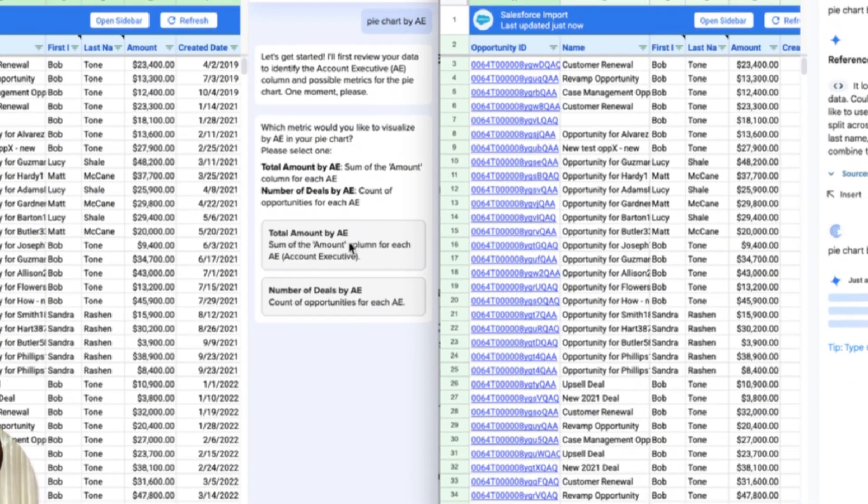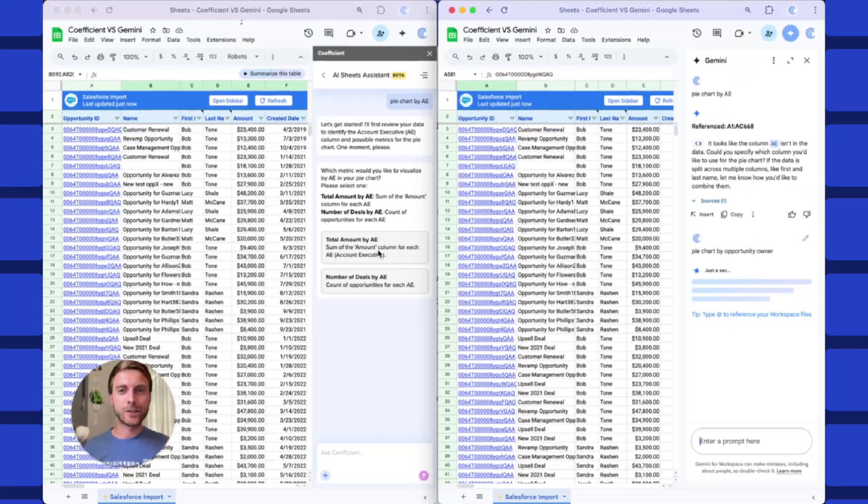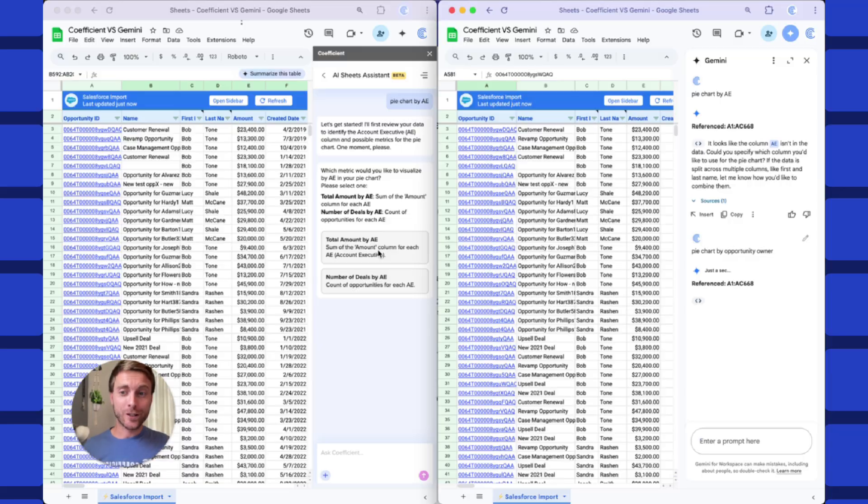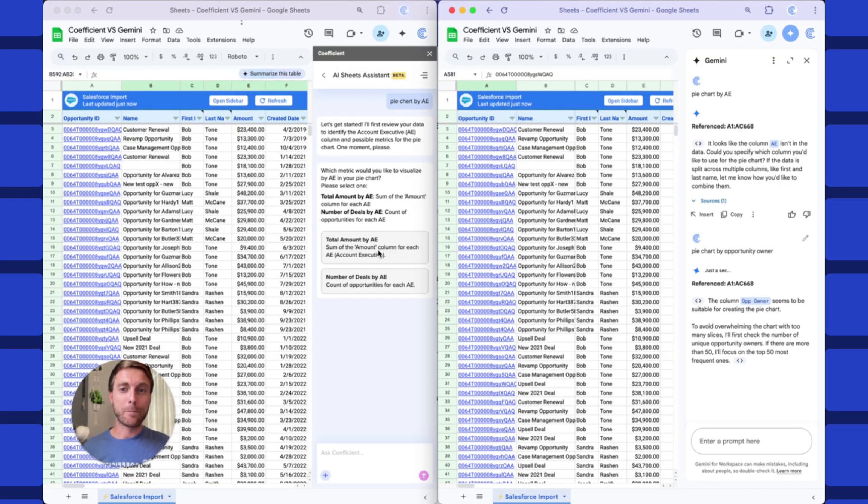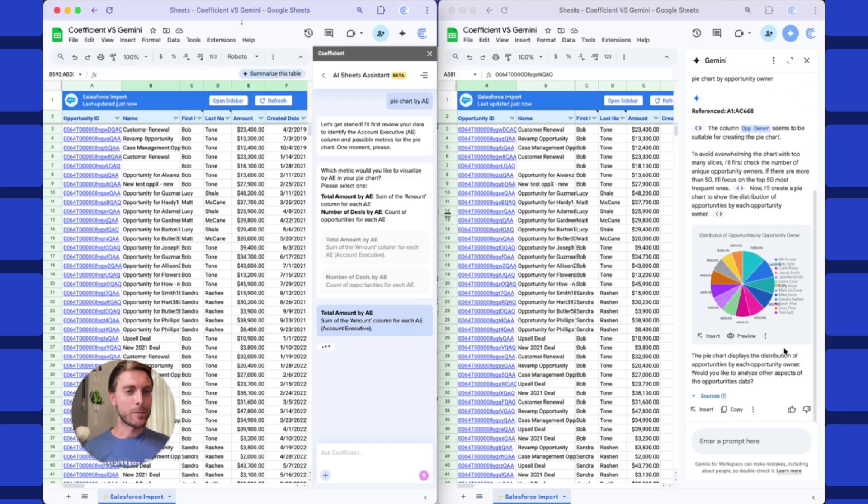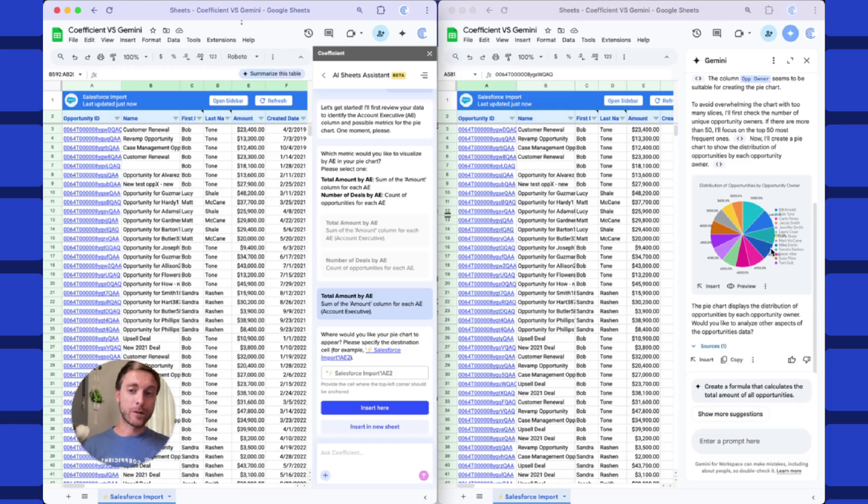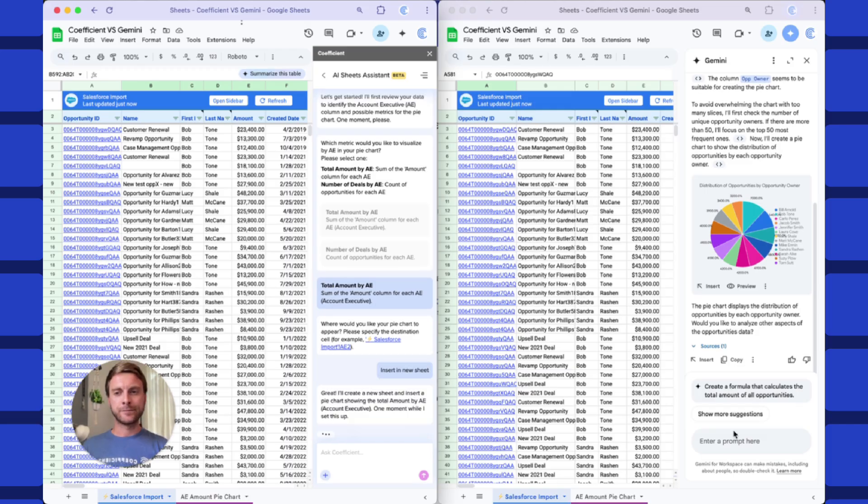On the Coefficient side, I love this, exactly what an analyst would do. Do you want your total by amount or by count of deals? Let's do sum of amount. Sounds more useful. And Gemini over here, we can see putting out a pie chart. Looks pretty decent, except that it is a count of opportunities instead of sum of amount, which would have been nice if it asked.